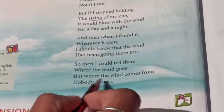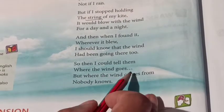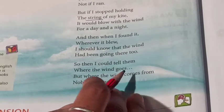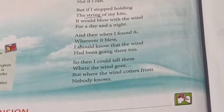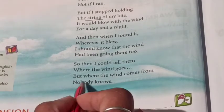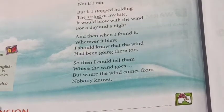But where the wind comes from, nobody knows. Then I could tell them where the wind goes. तो मैं उन्हें बता सकता था कि wind कहाँ जाती है। But where the wind comes from — ये कोई नहीं जानता।